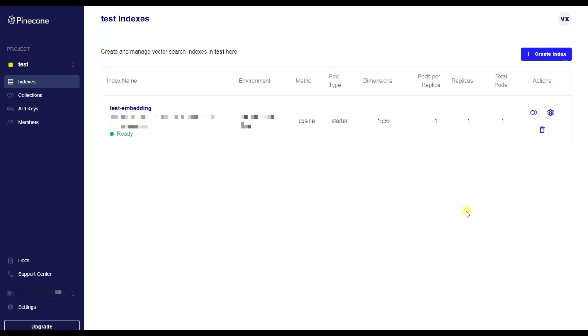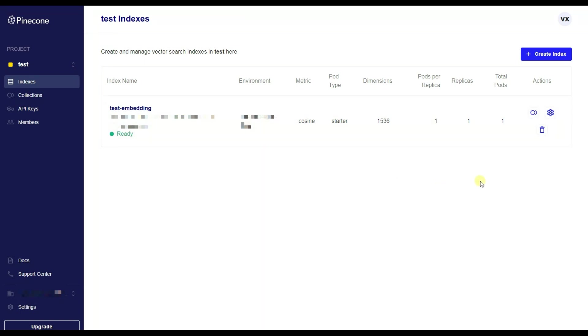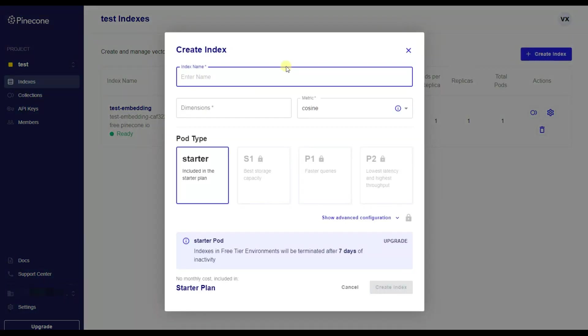So after creating your Pinecone account, this is what your dashboard will look like. Here you can see that we have the indexes submenu where we will need to create our indexes. As you can see, I have already created an example, but for creating a new index, all you need to do is click on the create index button. Here you will need to write the name of your index, and in this case, let it be test.